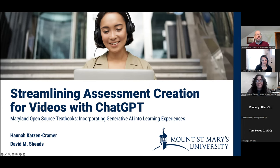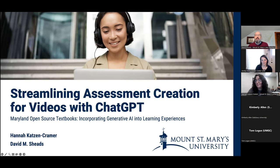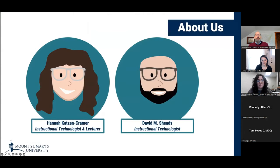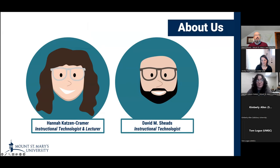Thank you to the MOST Initiative for the opportunity to share what we've been exploring at the Mount with AI and assessment. And thanks to everyone who's joining us now to listen and ask questions. I'm David Sheeds, an instructional technologist at the Center for Instructional Design and Delivery at Mount St. Mary's University. And with me is Hannah Katzen-Kramer. I'm also an instructional technologist with CID, as we so affectionately call it, but I'm also a lecturer in our School of Education.